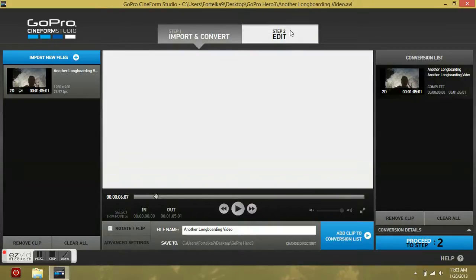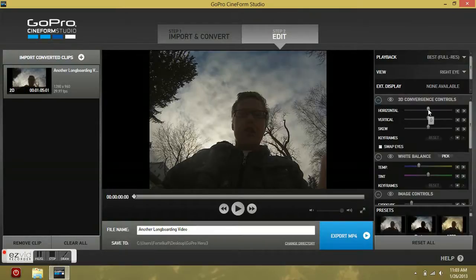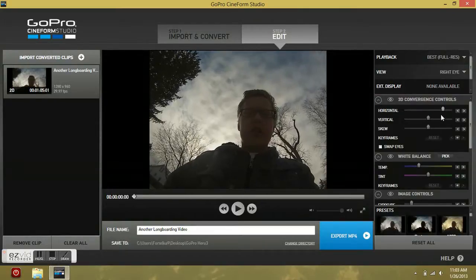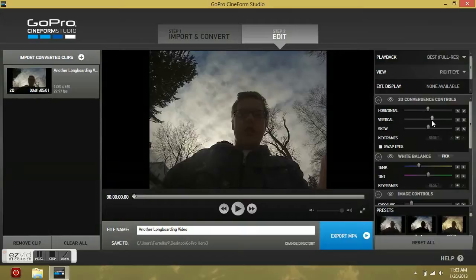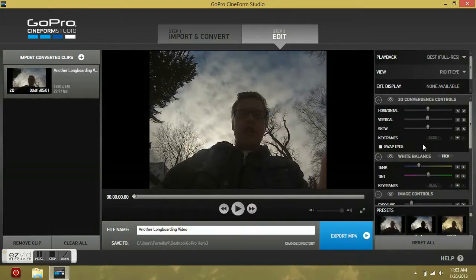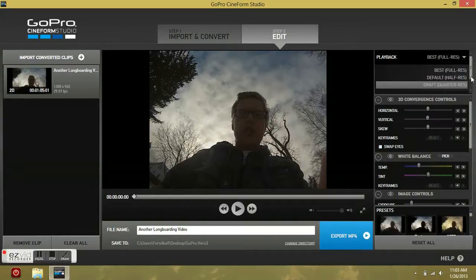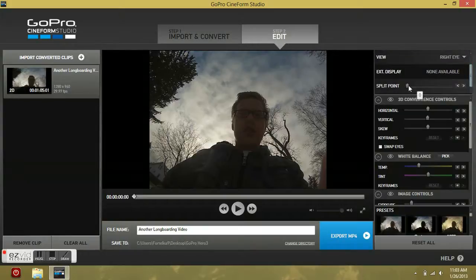So then you proceed to step 2, which is edit. You can mess with the zoom a little bit — that's pretty much for if you have a video that's flipped. You kind of mess with it a little bit. Then you can do your resolution — I'll just keep it at best. Split point.